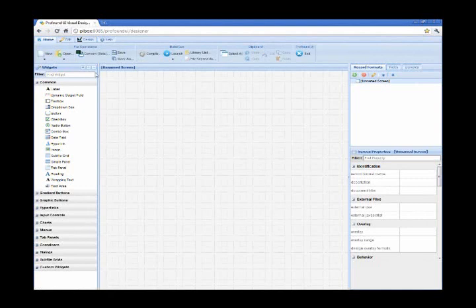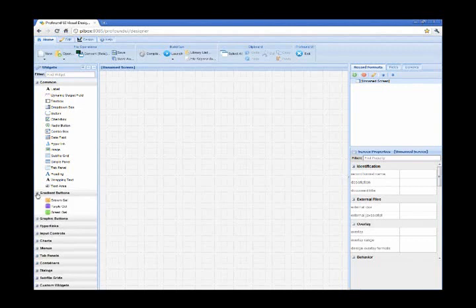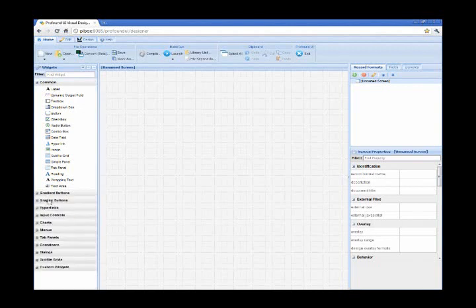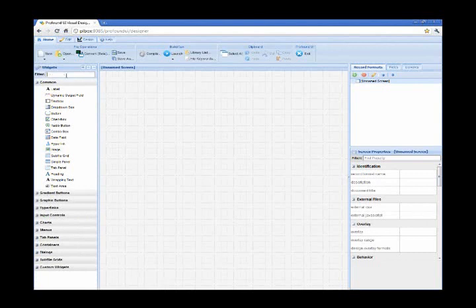But now let's jump to the left-hand side and the widget toolbox. And as Philip mentioned, we currently have over 125 widgets. And they are controlled or divided into different categories or sections. I can expand any section and collapse it to see what other widgets are included in that category.